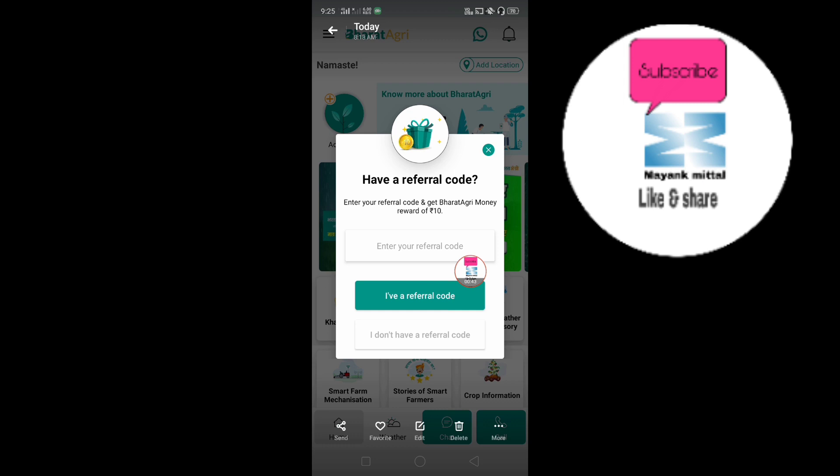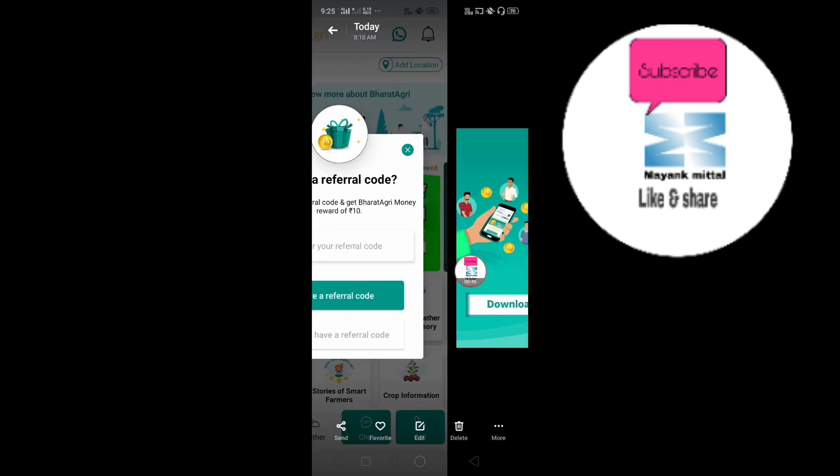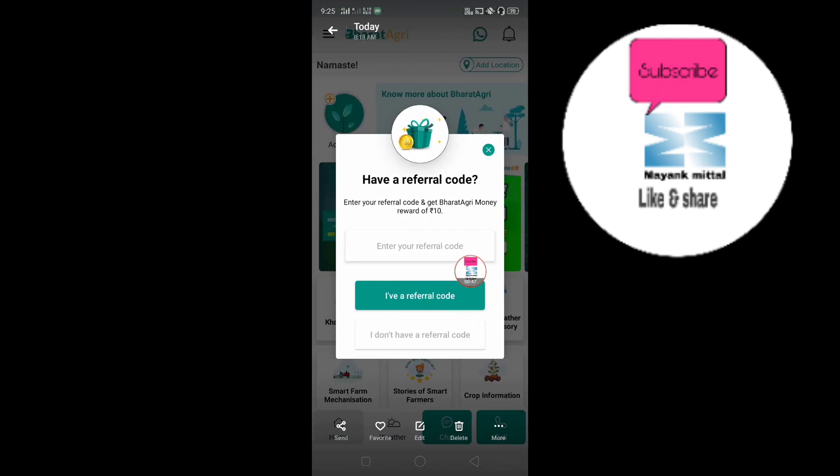There is a signup bonus of 10 rupees. Use the signup link provided in the description.